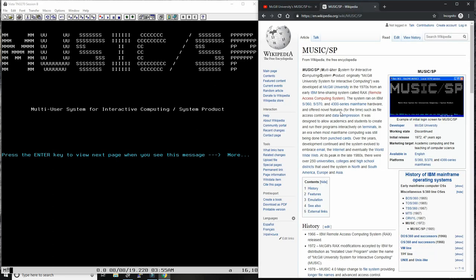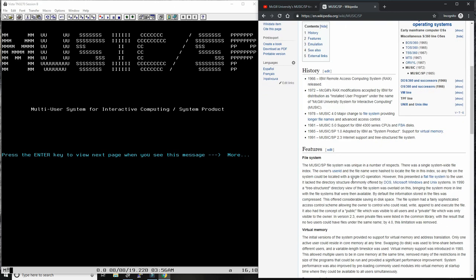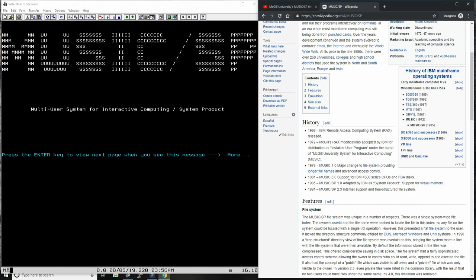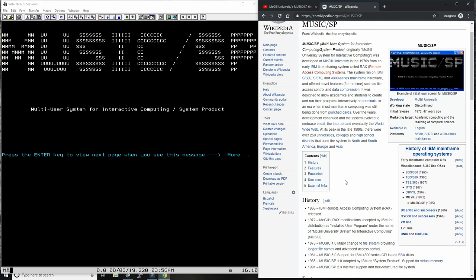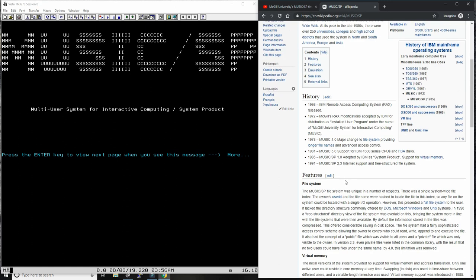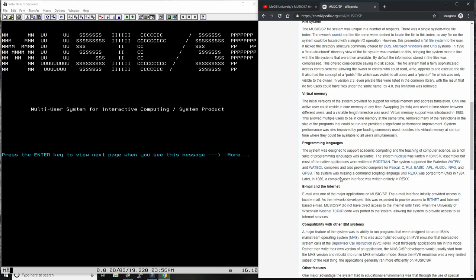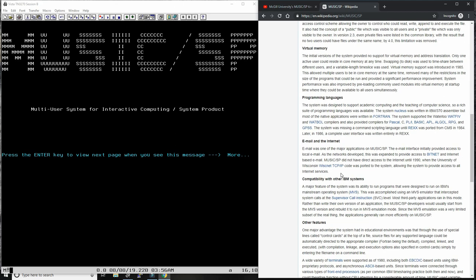Music SP was originally released in 1972 as McGill University System for Interactive Computing, or MUSIC. At its height it was adopted by about 200 to 250 universities. It had very interesting and advanced features such as true multi-user and multitasking support, many compilers, virtual memory — one of the first operating systems to use virtual memory for extending addressable memory and providing user protection — and it was one of the first mainframe operating systems to work with TCP/IP, email, and the internet.